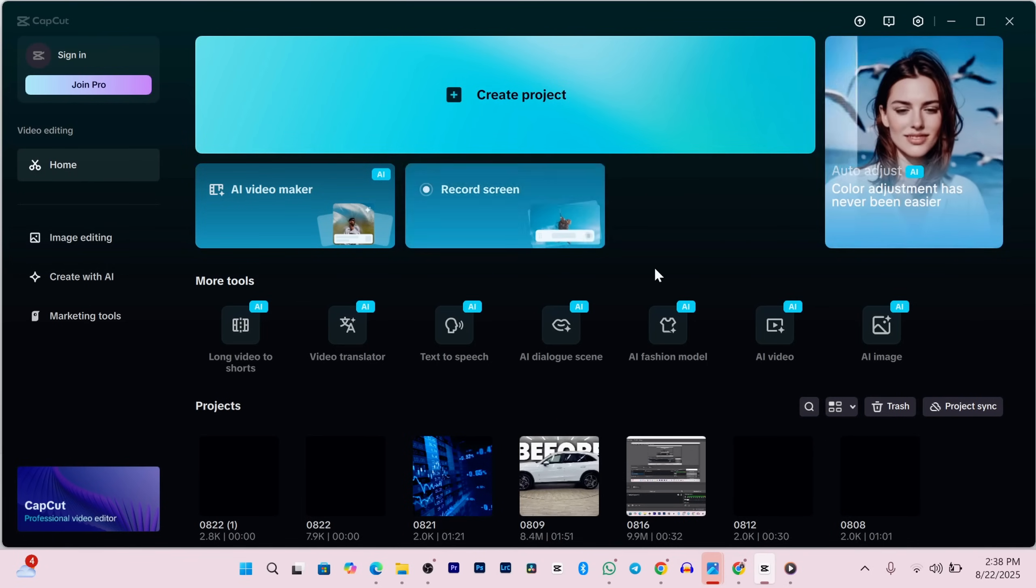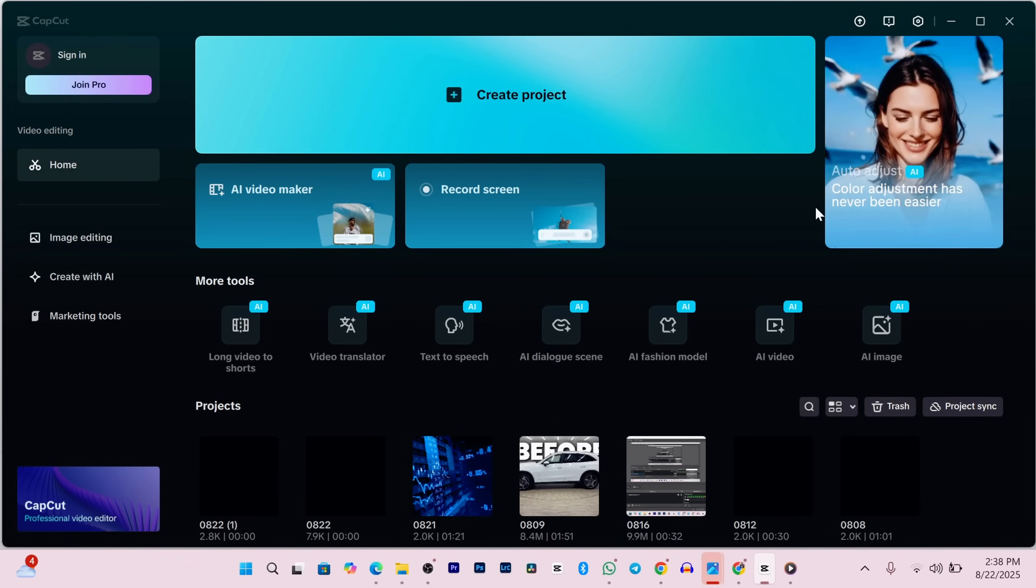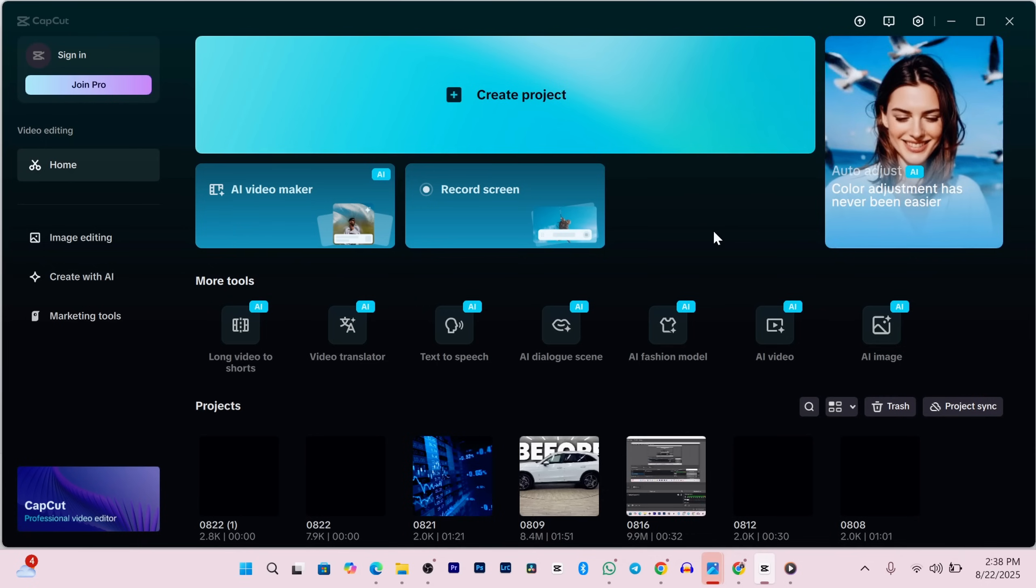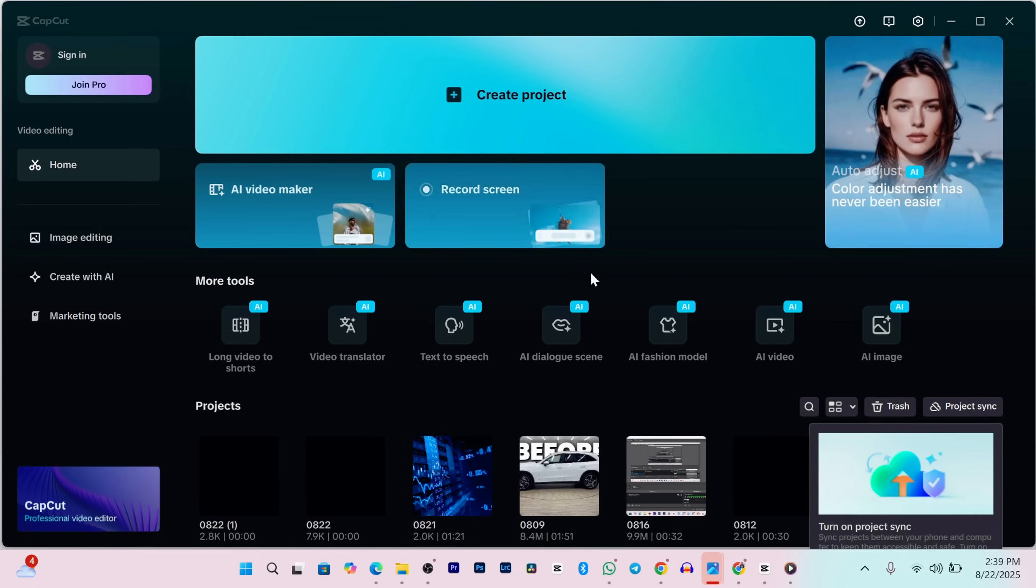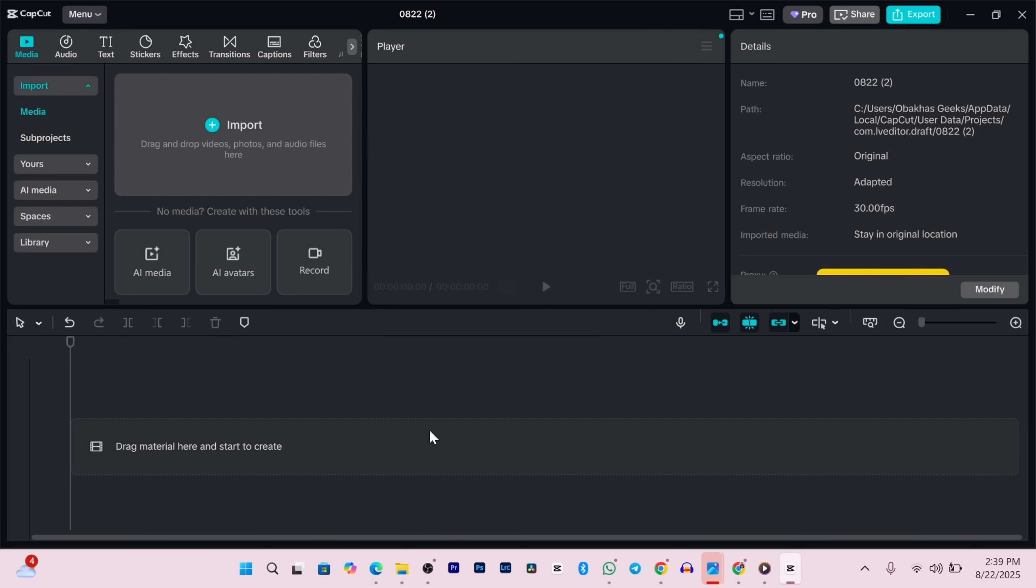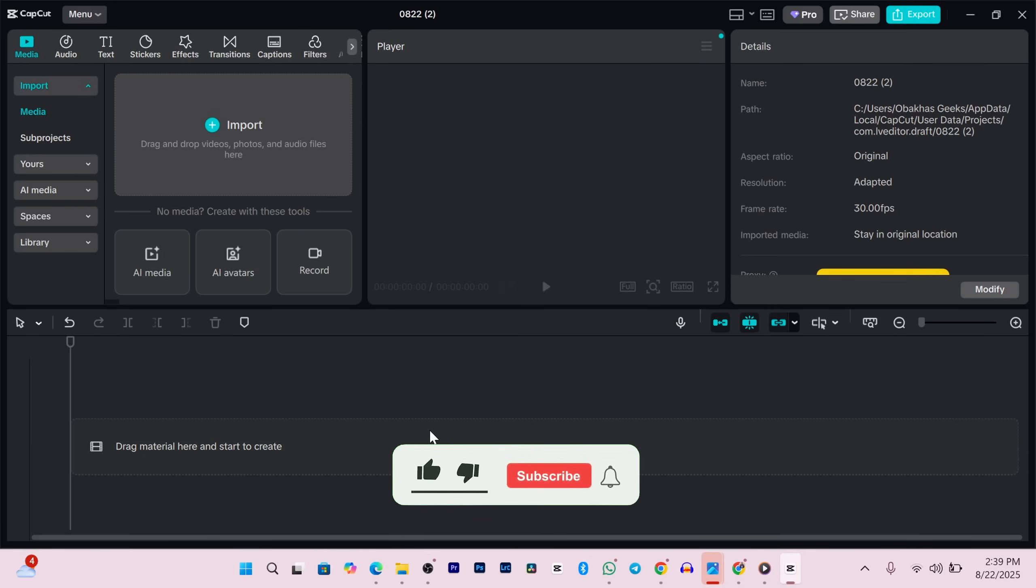The first thing we're going to do is create a brand new project. On the CapCut home page you'll see this big blue create project button at the top. Just click that and boom, we're inside the editor.